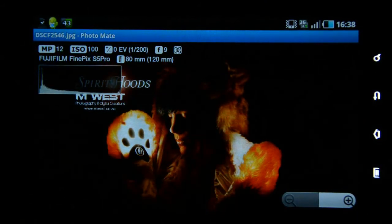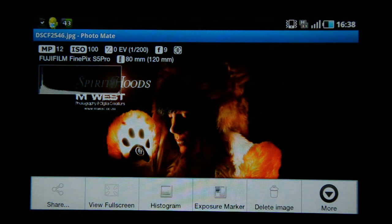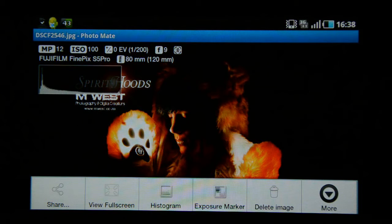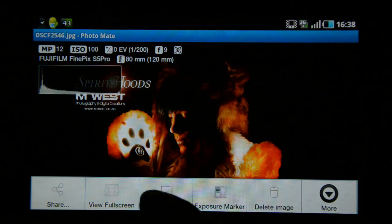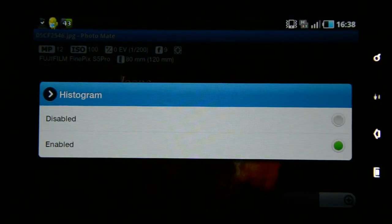Choosing more options, at the bottom there's a 'share' option so you can upload to Facebook, send via Gmail, or share however you like. You can also view the image in full screen. The histogram can be turned on or off — just click on histogram, choose 'disabled,' and the histogram disappears.